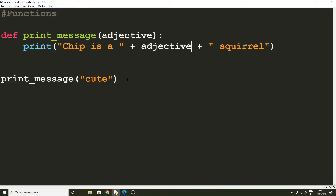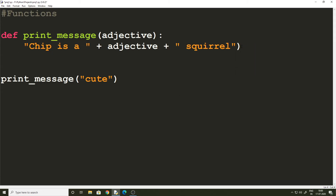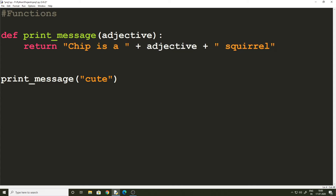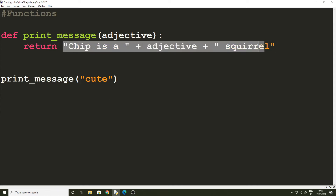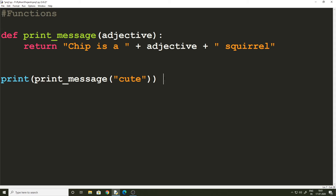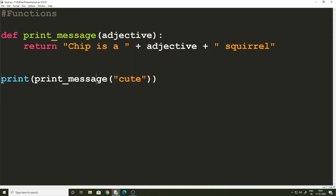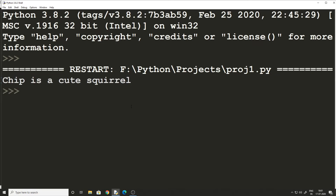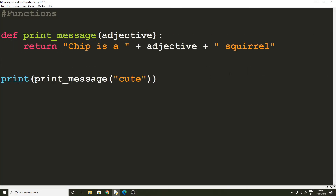Now let's improve our function further and allow it to return some value — that is, give some output. Instead of using `print`, let me replace it with `return`. What we are doing here is returning this string instead of printing it. When our function returns a value, we can print it by enclosing the function call within the print statement. Now this function returns the string which gets printed to the console window. Running it gives us 'chip is a cute squirrel' — that's how we make our function more flexible.